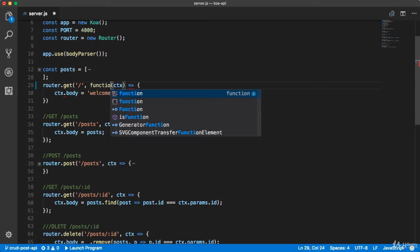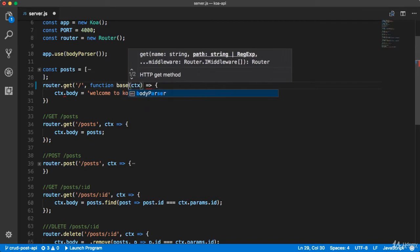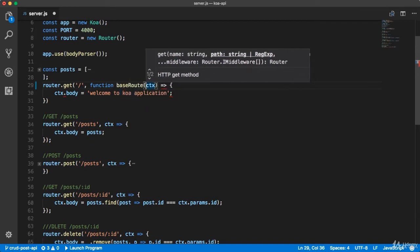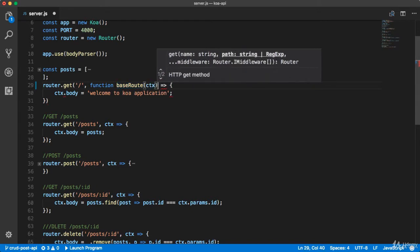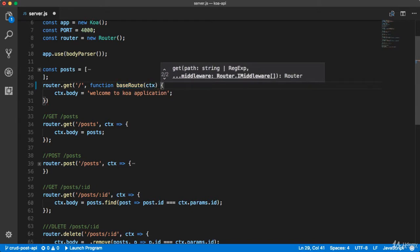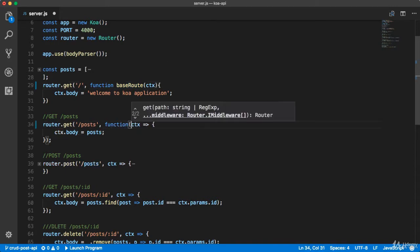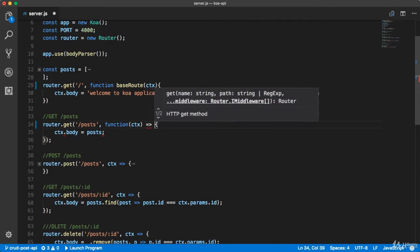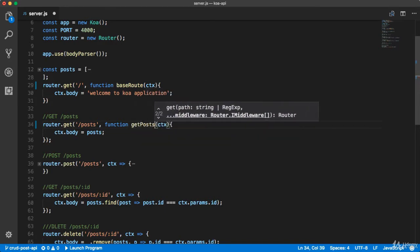I'm going to replace the arrow function to standard. You can also write the name of the function. I'm going to choose 'baseRoute'. Let me replace the context arrow function. Because we have replaced it to a standard function, I'm also going to do the same for the other one. Let me remove the arrow function and name that function 'catPost'. It will be helpful for debugging.